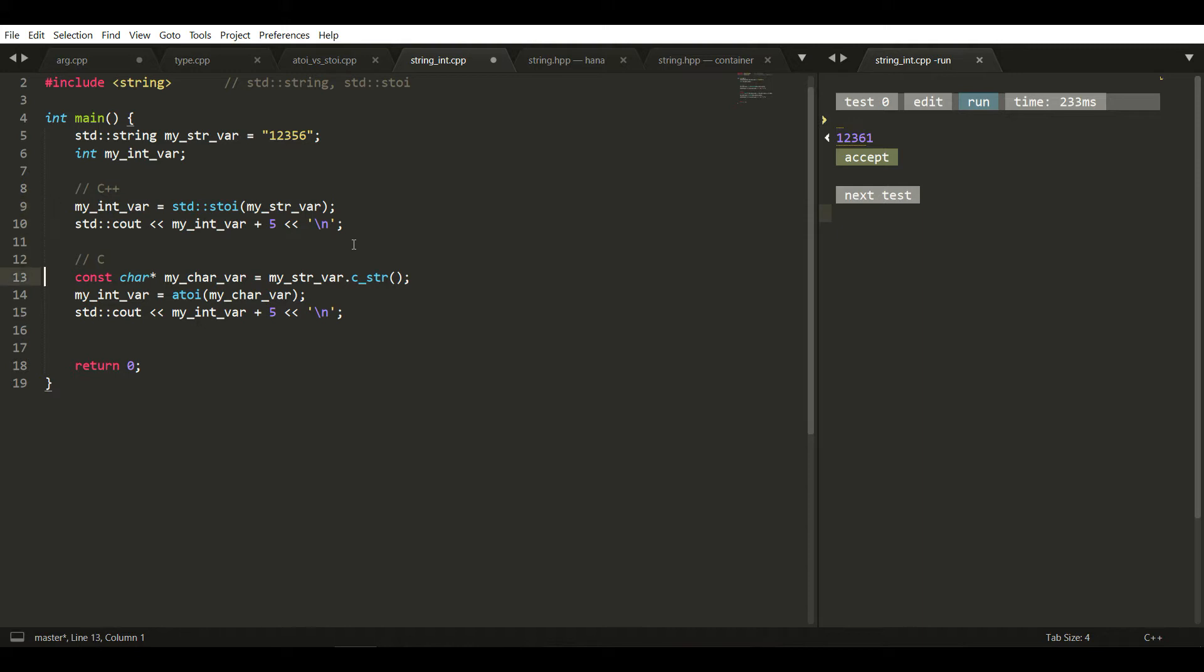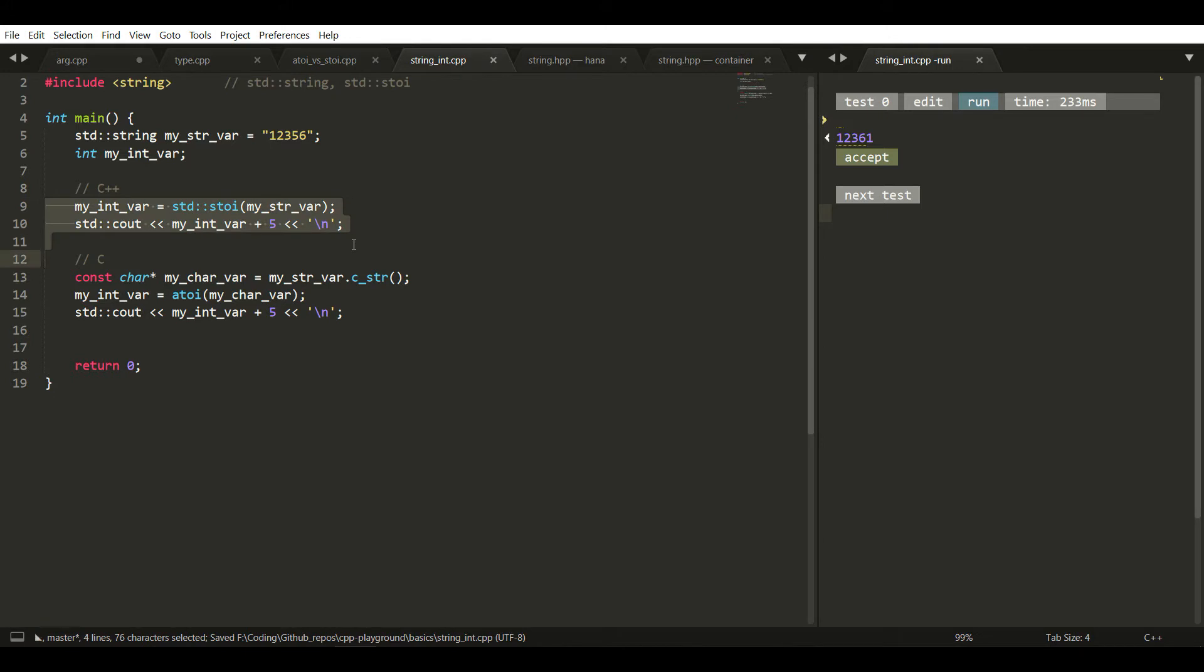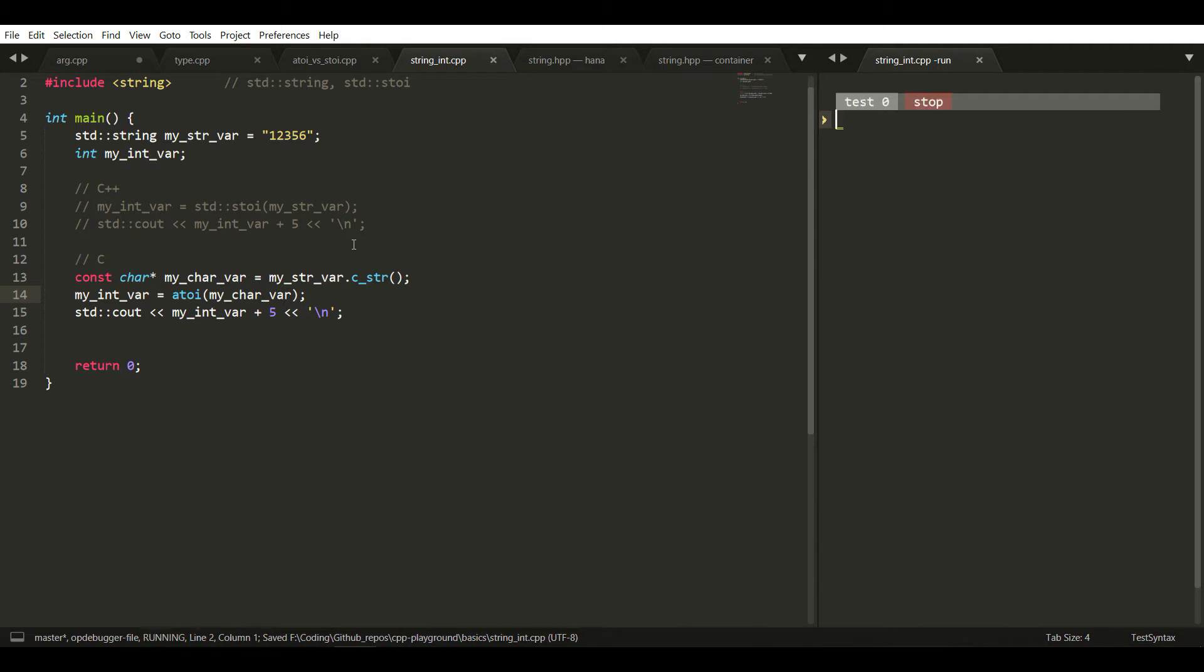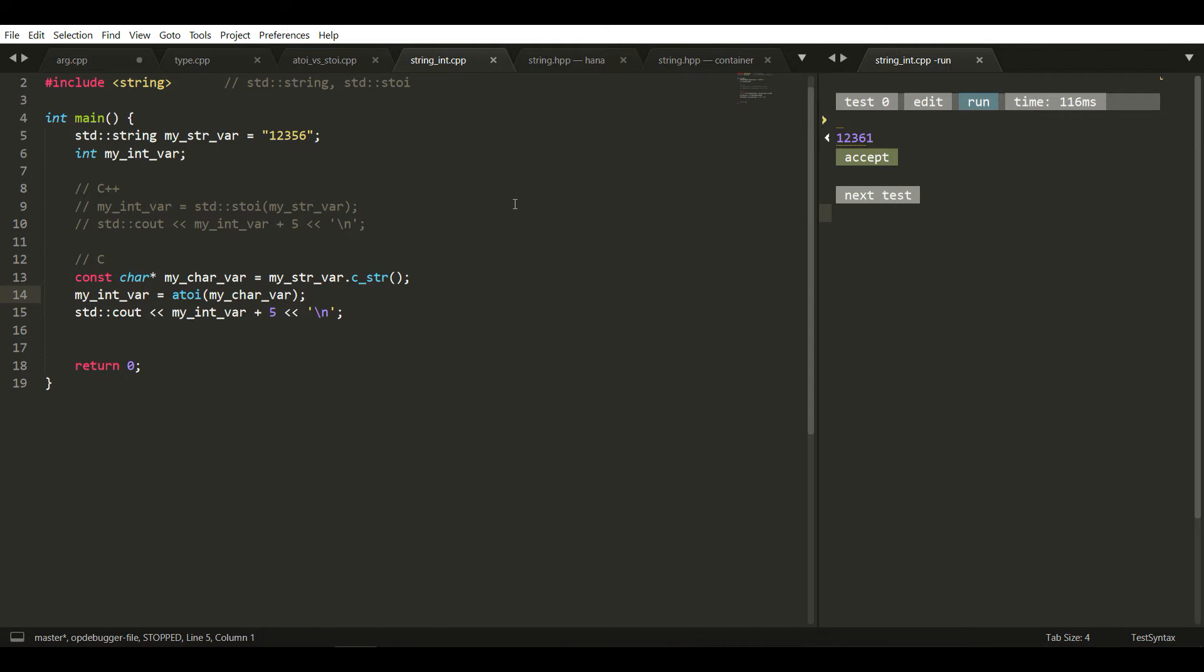Let me just comment out the C++ version to check if the C version works. So it is working: 12356 plus 5 equals 12361.